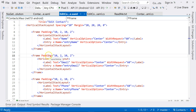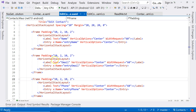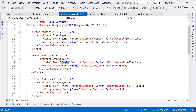In the previous videos, we added these fields in the Edit Contact page. In this video, we are going to work on validations. For example, the name should be required, and the email address should be a valid email address.